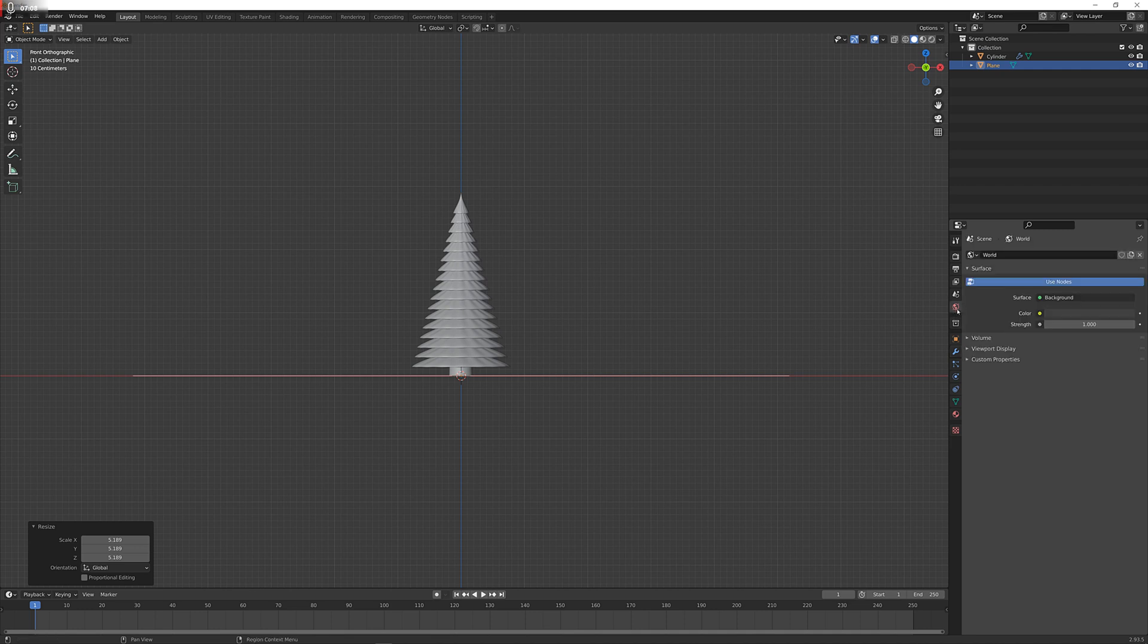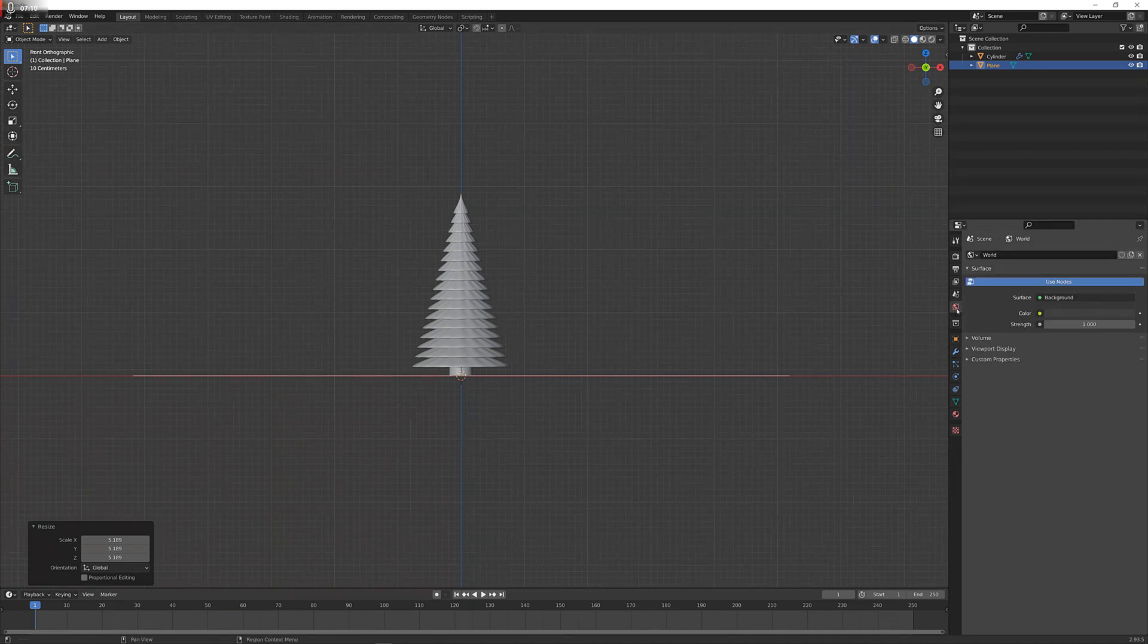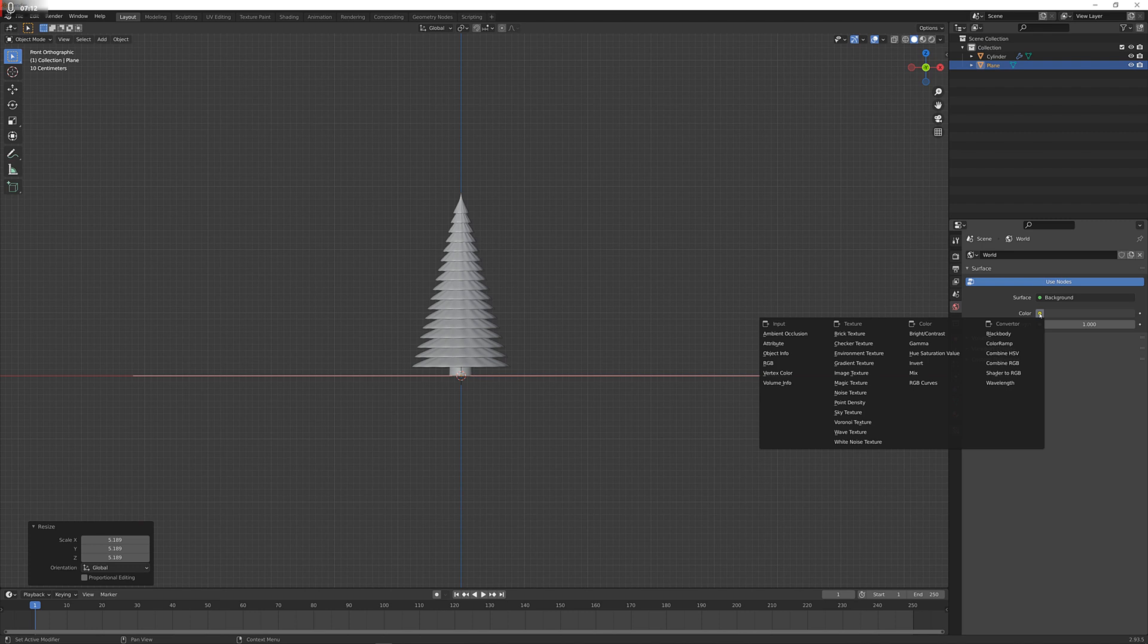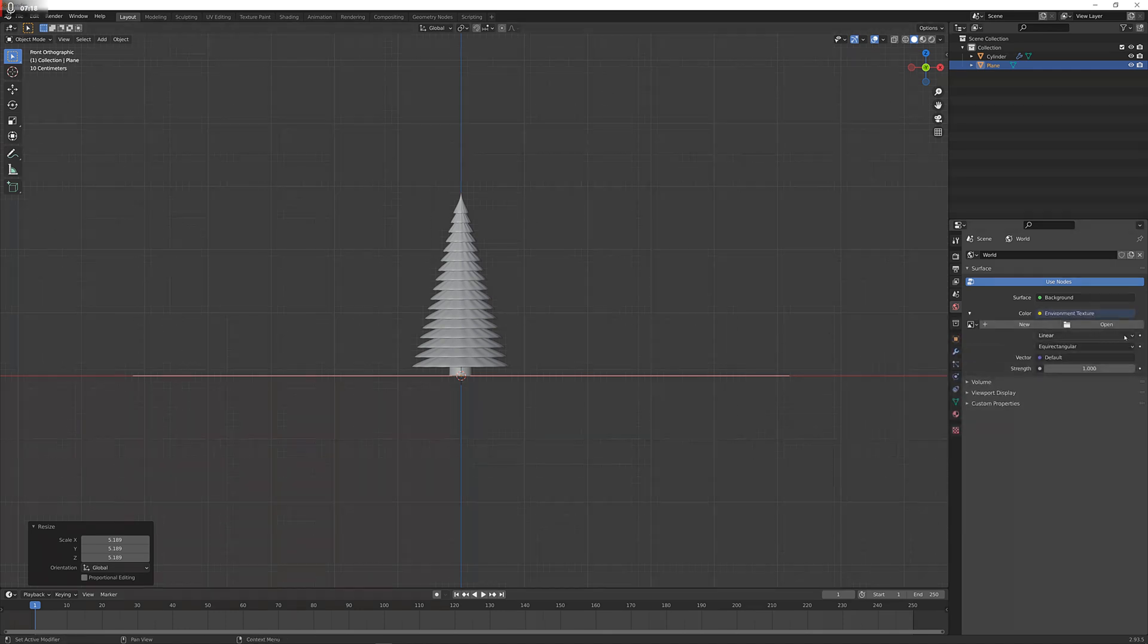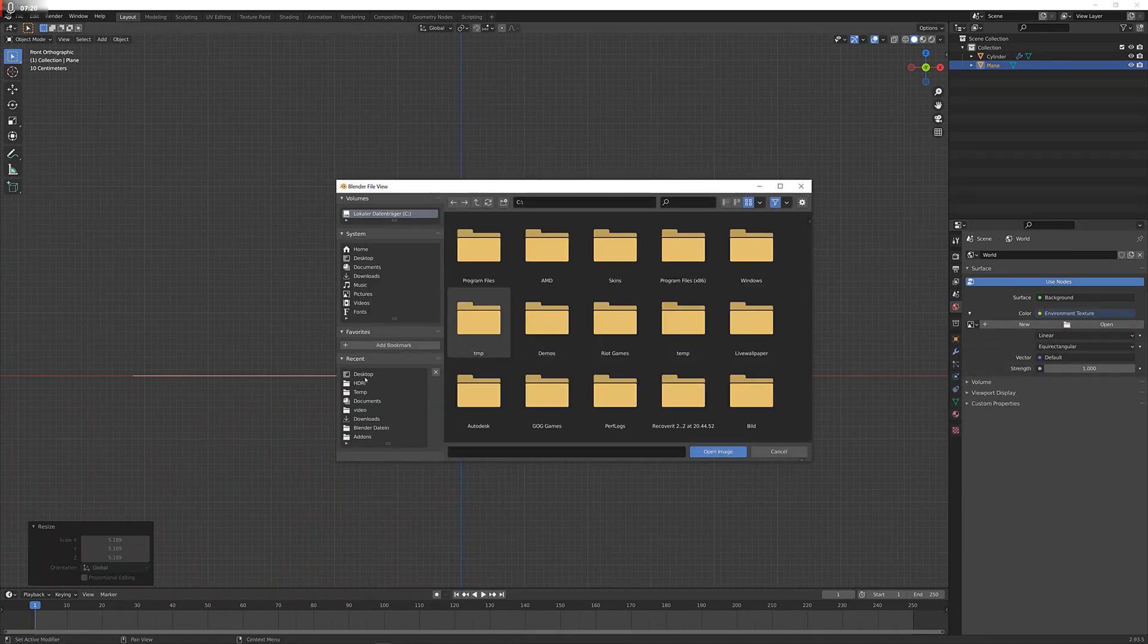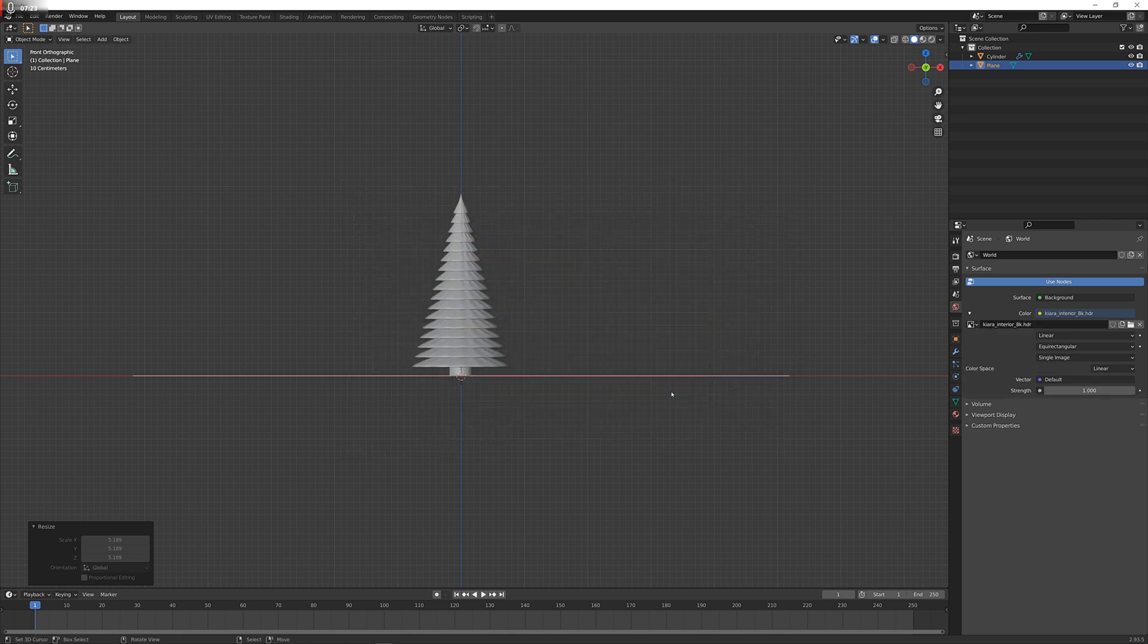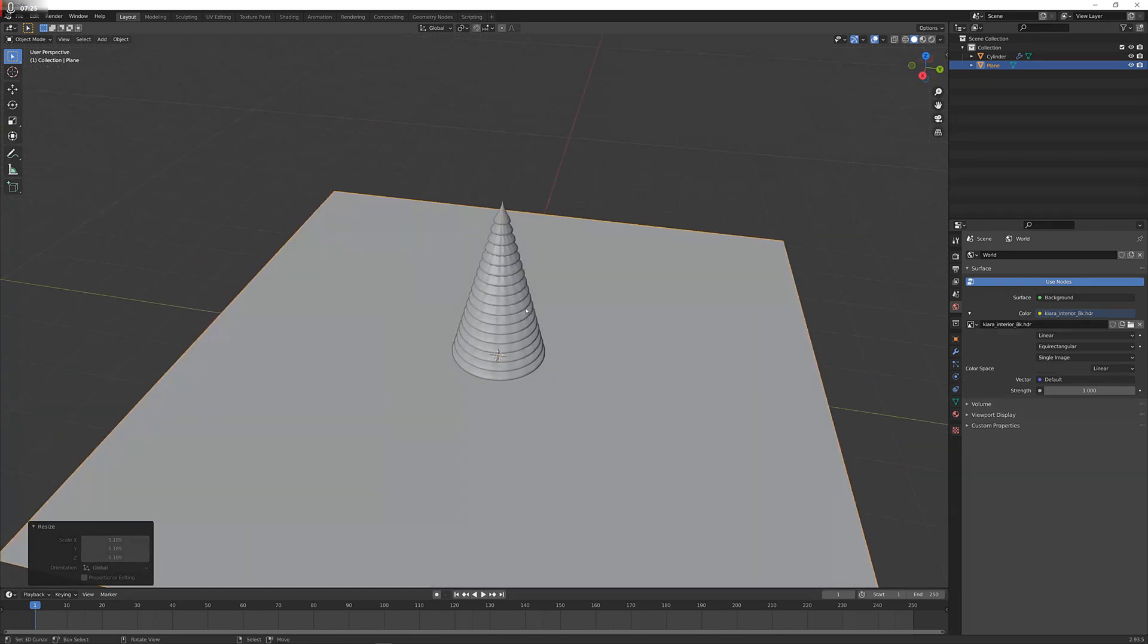Now I'm going to add in an HDRI, which you can get off the internet. Popular site is HDRI Haven, which gives you free HDRIs. Just click on the yellow dot here, environment texture, open, and then you direct it to the folder which you have saved them to. I'm going to just take this one here.